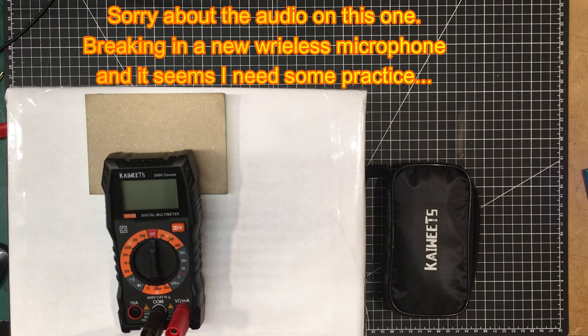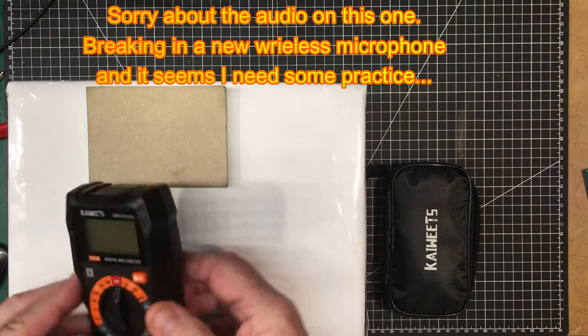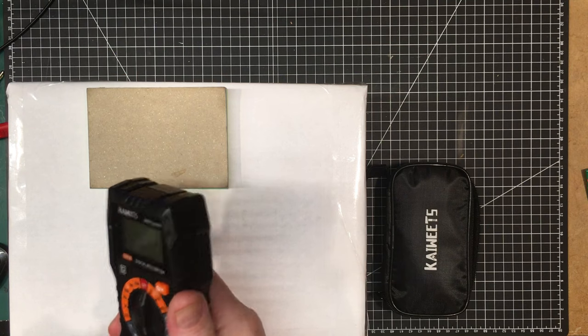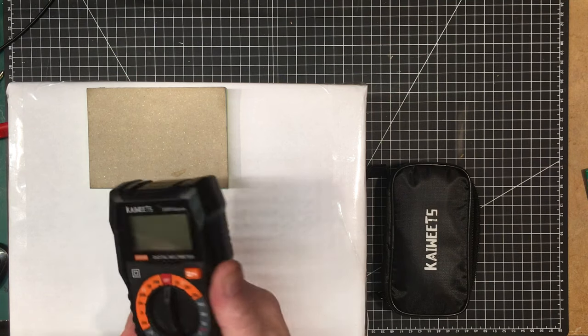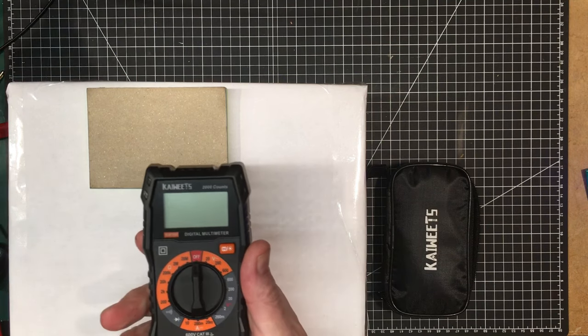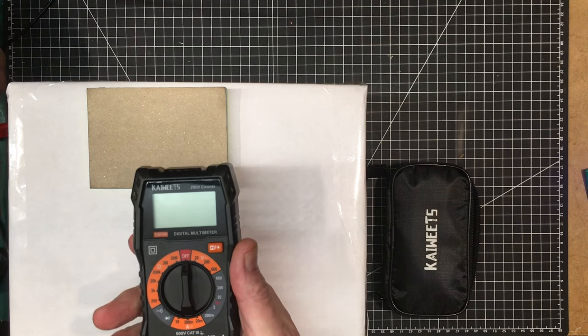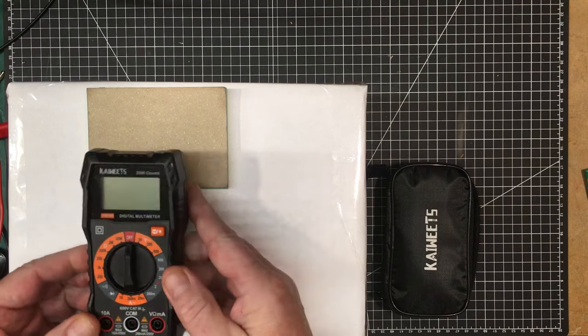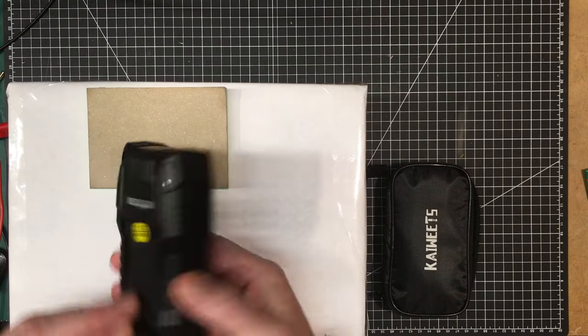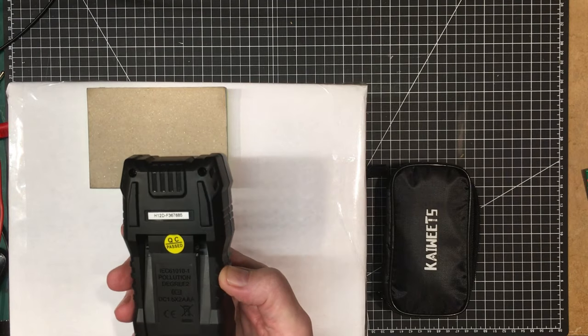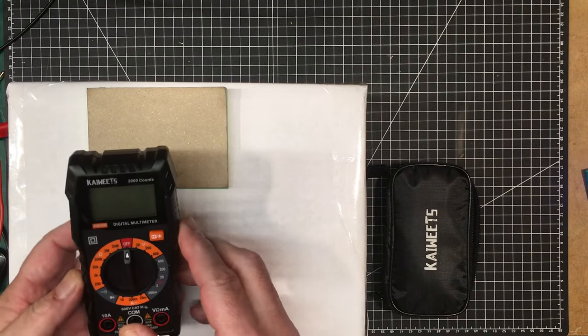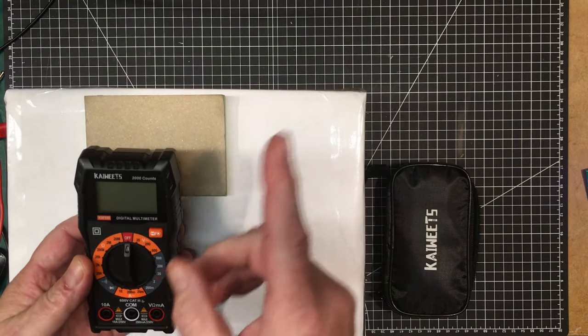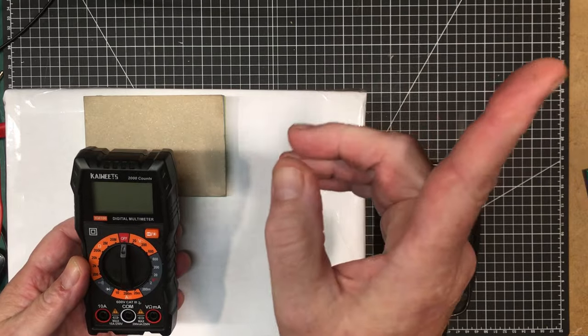Welcome back folks. Today I'm going to take a closer look at this Kiwitz meter, the KM100. We took the back off and got into it in the unboxing video, I'll leave a link to that up there.